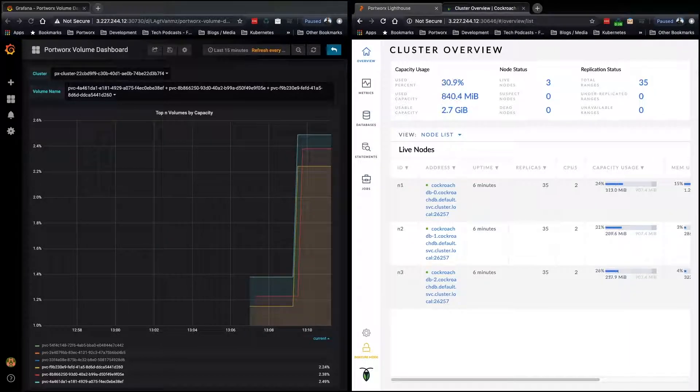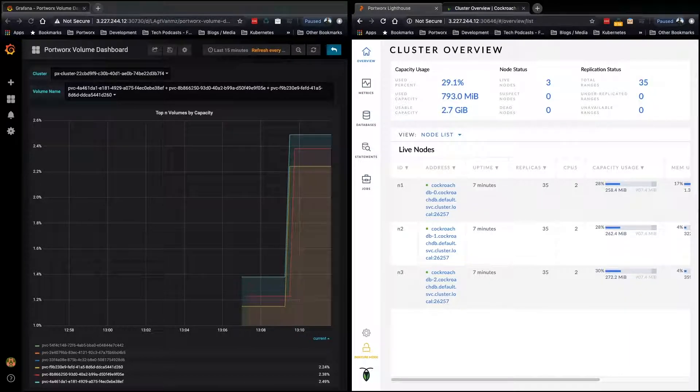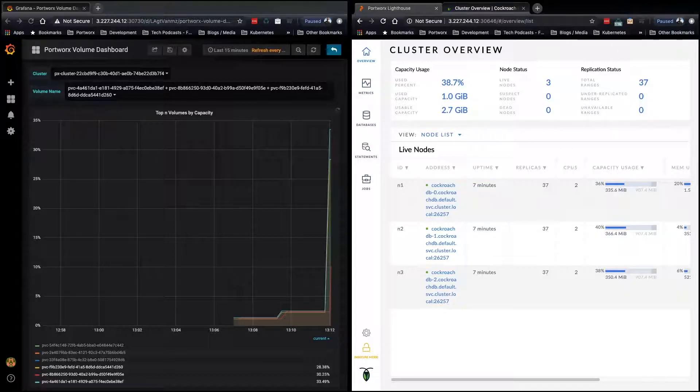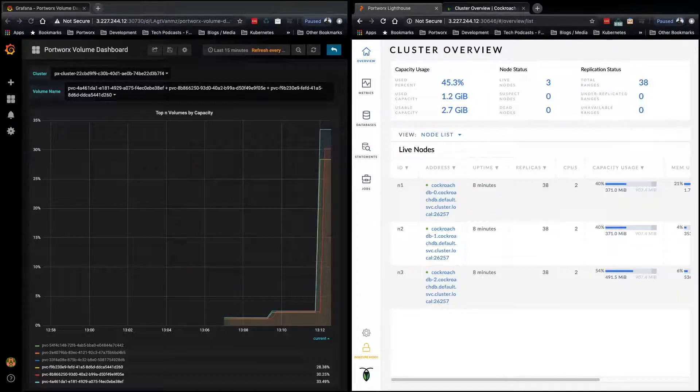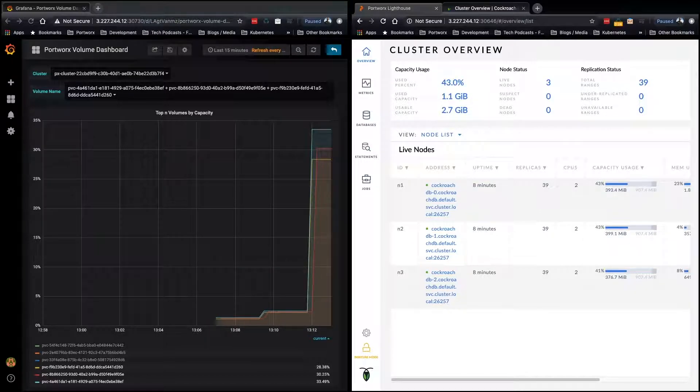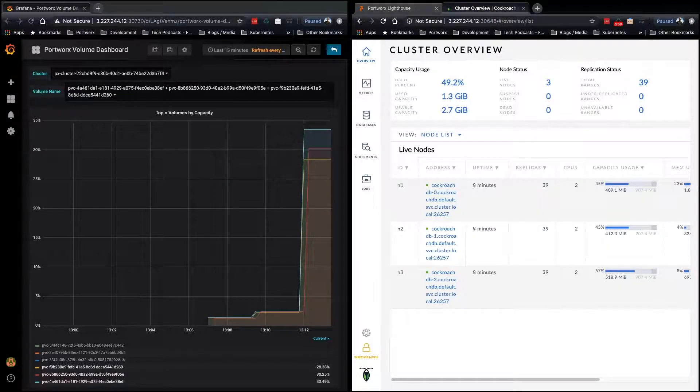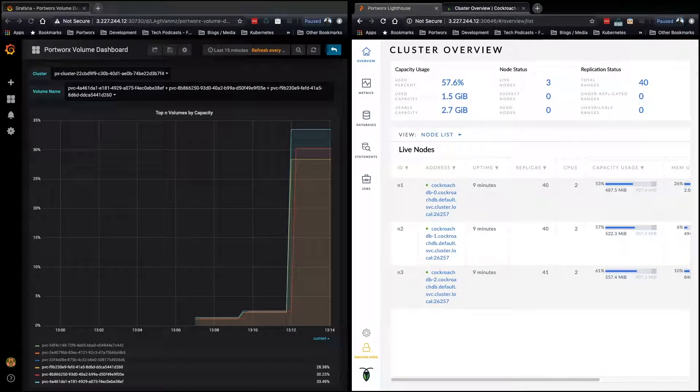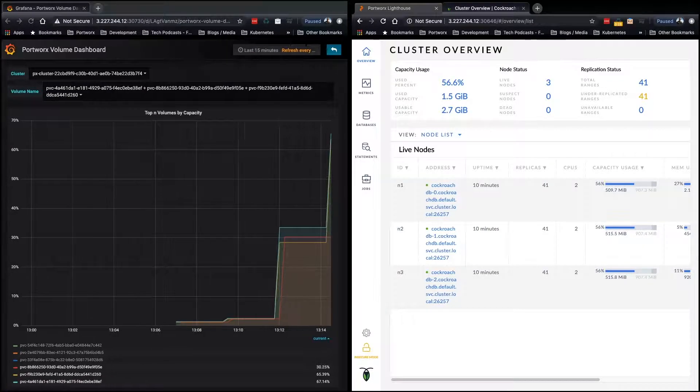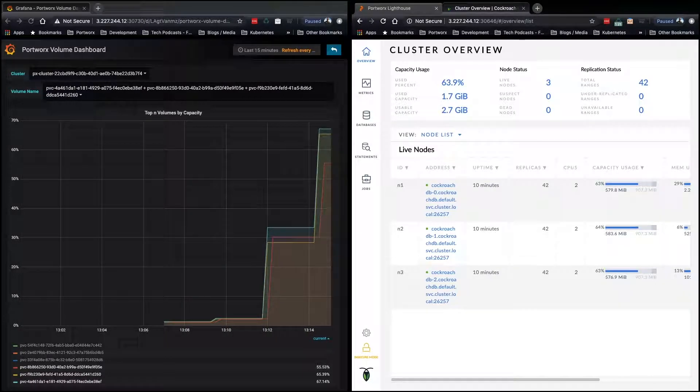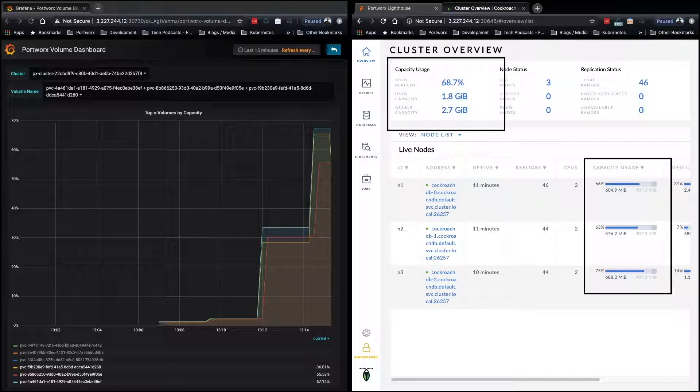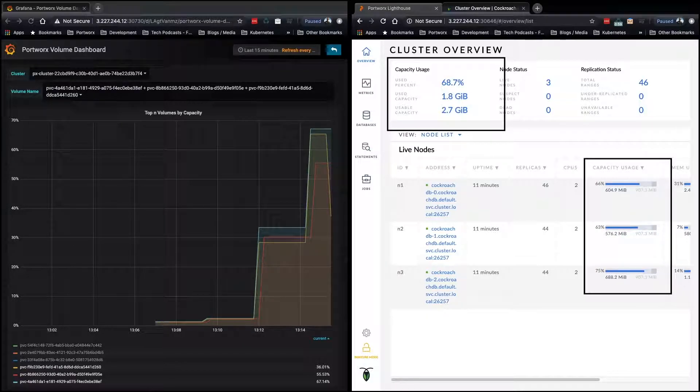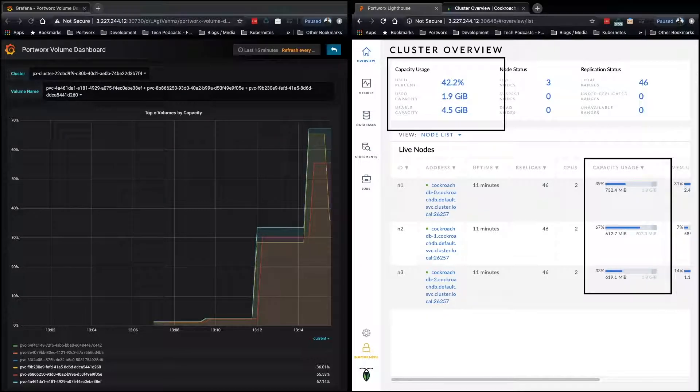Now, here you can see the data in the database growing. Grafana is looking at the used capacity of each individual PVC, and when that crests 40% is when we're going to see the change. So you can see the database is scarily high usage, and we've crested the 40% and Autopilot kicks in.